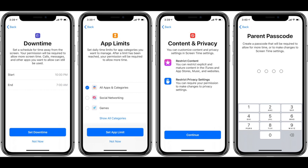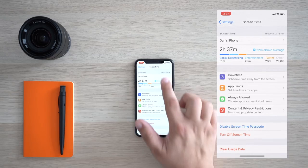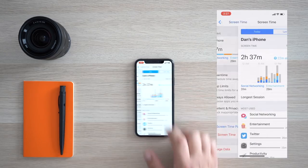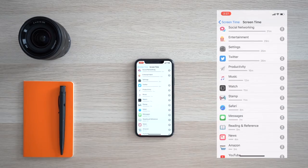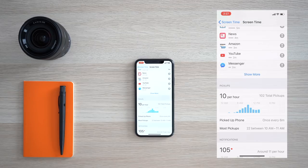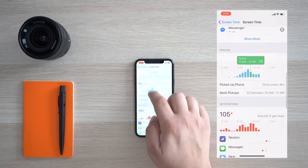With Screen Time you can also enable digital restrictions, block websites, set up downtime where apps and notifications are blocked, and see your child's app usage and notifications.